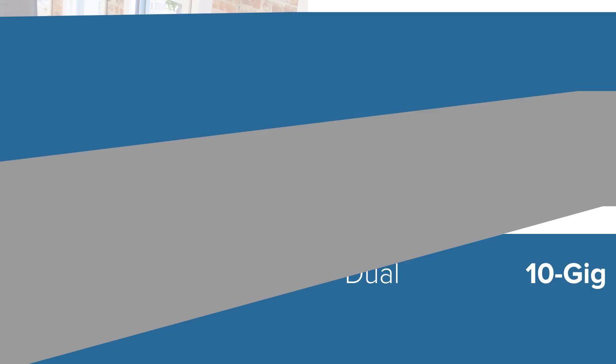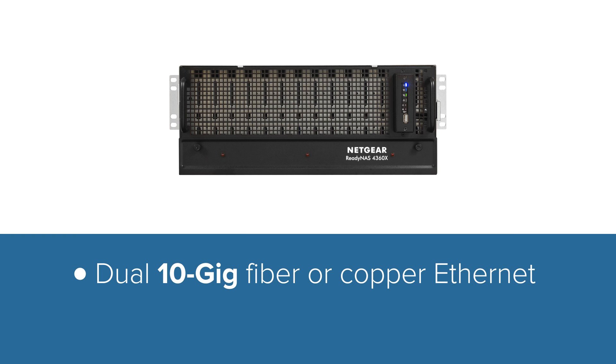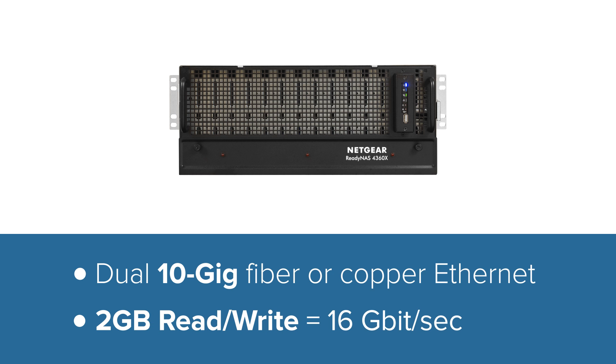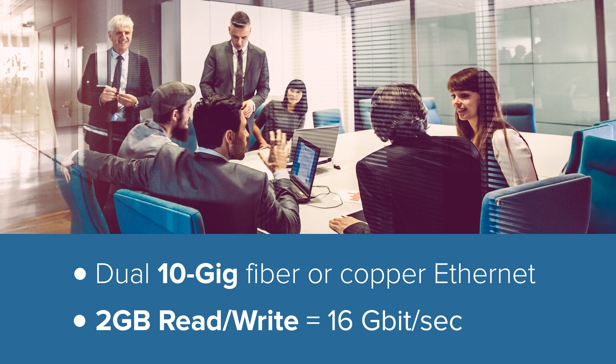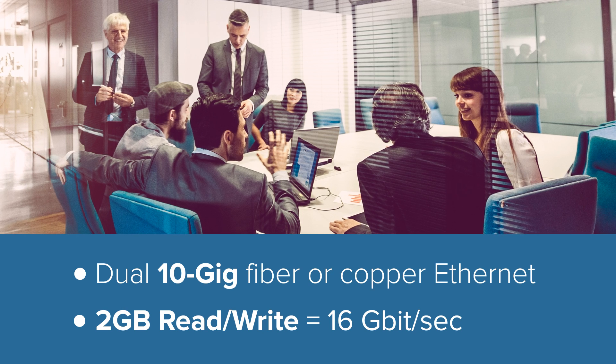With dual 10-gig fiber or copper Ethernet, this massive NAS is extremely fast, with over 2GB per second read-write capabilities, more than fast enough for data-hungry mid-size organizations.